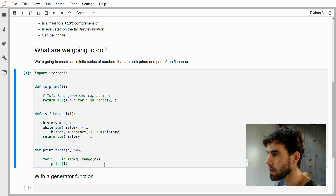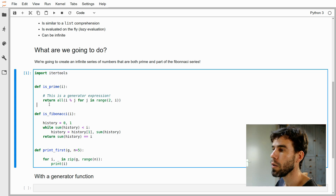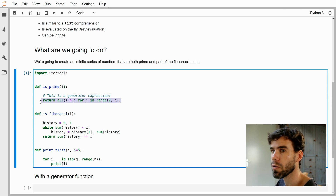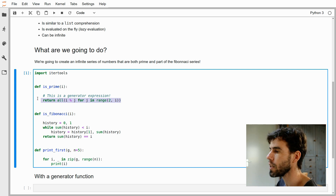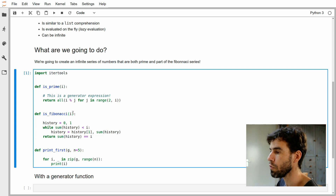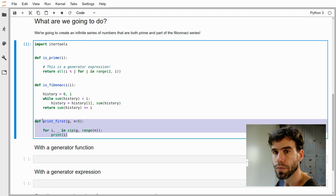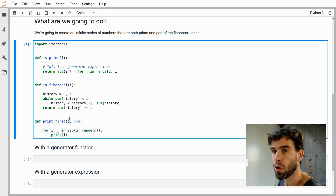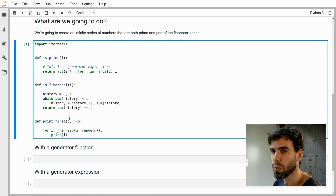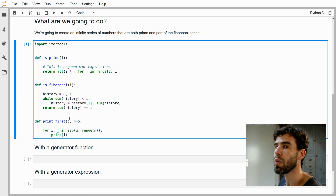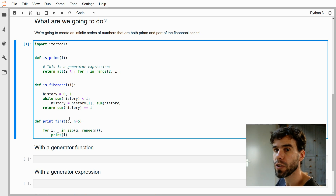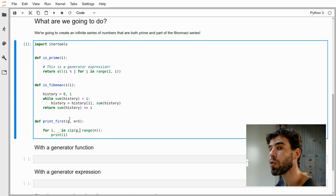So first we need some basic ingredients. I import the itertools module because we're going to use that. We have a function is_prime that takes a number and checks whether it is prime, returning true if it is, false if it's not. It secretly uses a generator expression inside — you can pause the video and try to understand how it works. We have a Fibonacci function that similarly takes a number and returns true if it's part of the Fibonacci series. And then we have a print_first function that takes any kind of iterable object, such as a generator expression, and prints the first n — by default the first five — elements from it. We need that function because you cannot print out infinite things.